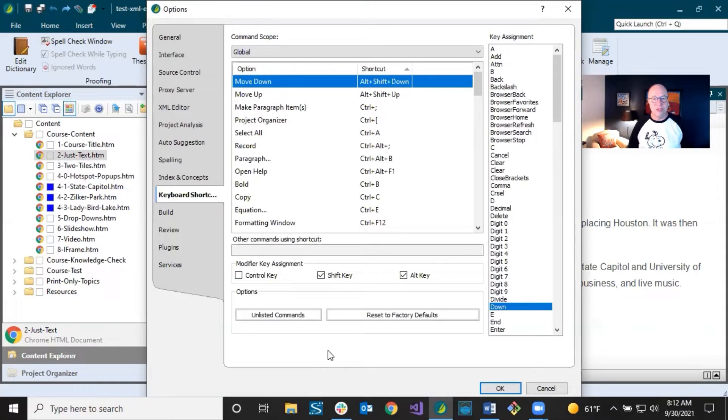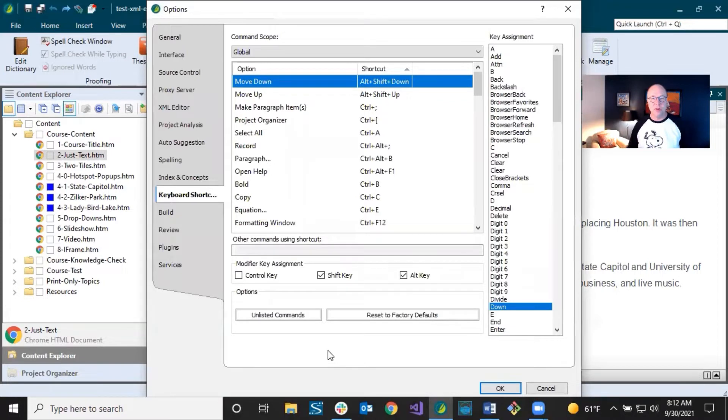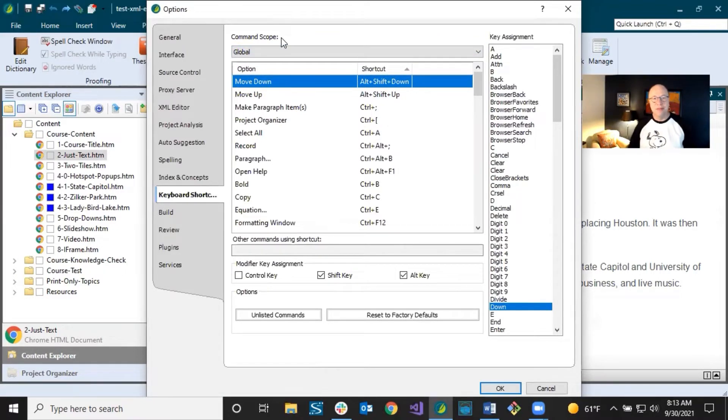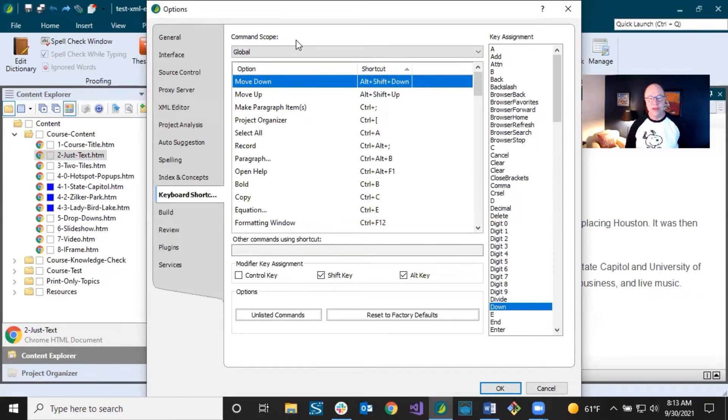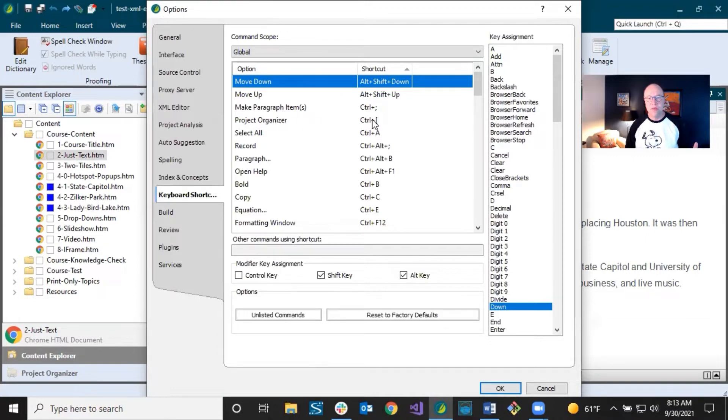And what this is showing you is all of these different actions, options that already have shortcut keys associated with them. Let's start up here at the top. It says Command Scope. You've got Global and you've got XML Editor. Right now it's on Global, which means this is all kinds of stuff. So you might be working in an editor, or you might just be opening a piece of the UI, like the Project Organizer here. And there's the shortcut key that goes with the Project Organizer.